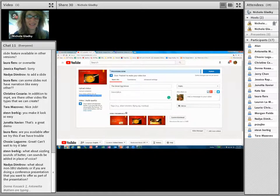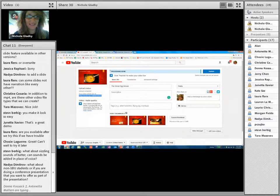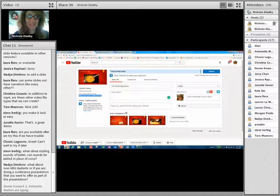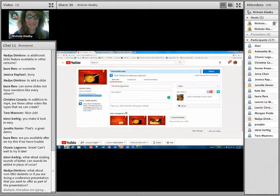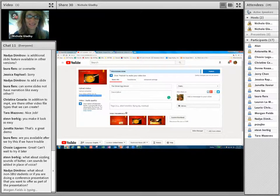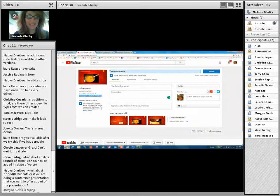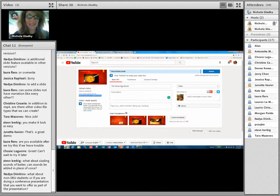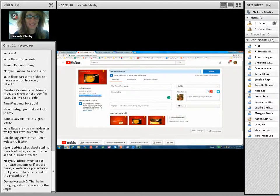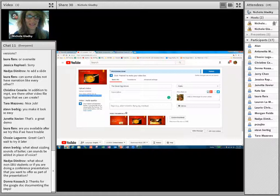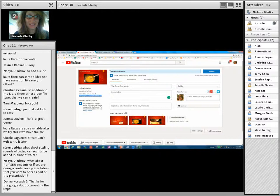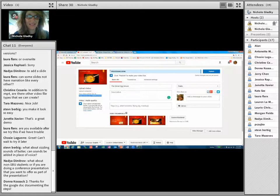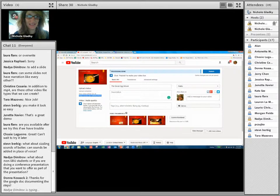Steven writes, what about sizzling sounds of buttons? You can add, I would have to think about that, but you can probably add some sound effects. We can probably find some if you really needed to. So, Nadia writes, what about non-SBU students or if you're doing a conference presentation that you want to offer as part of presentation? So, non-SBU students or basically anyone who doesn't have our email like we do that's attached to YouTube. I mean, you can just, you can do it with any PowerPoint and you can log into YouTube and make your own YouTube account. So, Donna's got the documentation. Great.